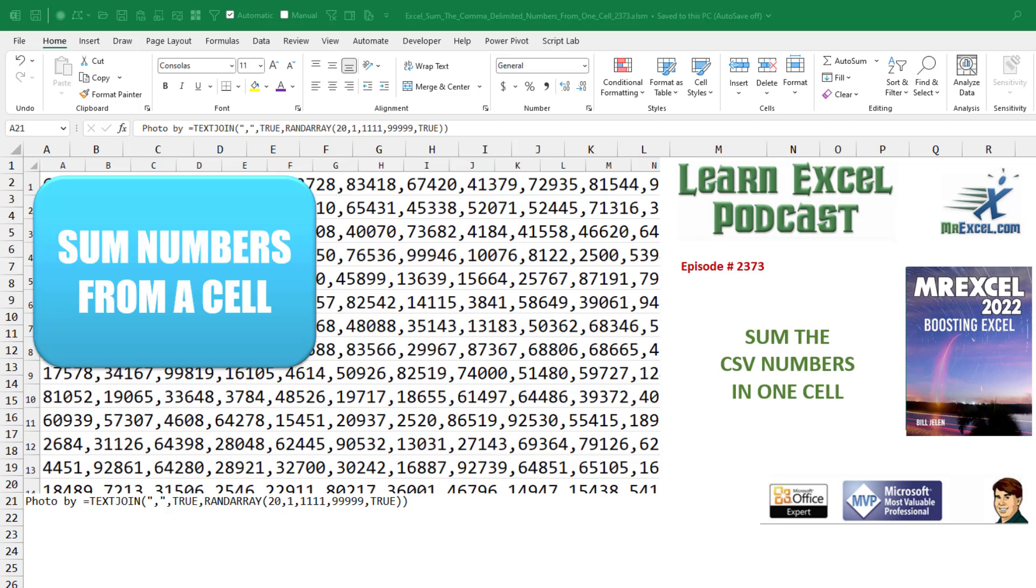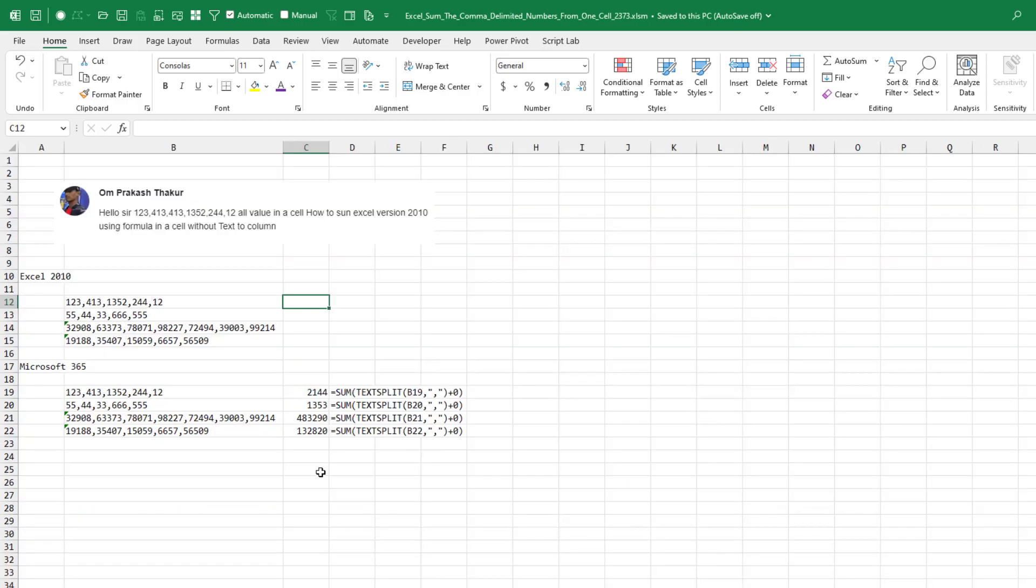We have a bunch of comma-separated values in a single cell. We want to sum all of those using an Excel formula, no text-to-columns, and thanks home, Excel 2010.